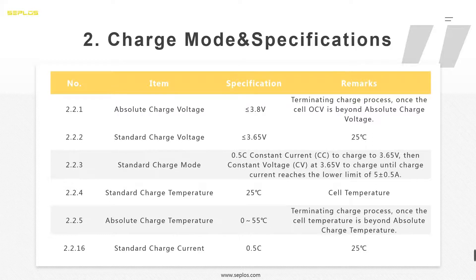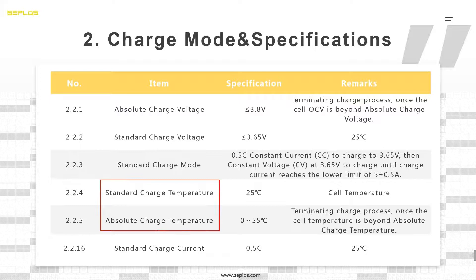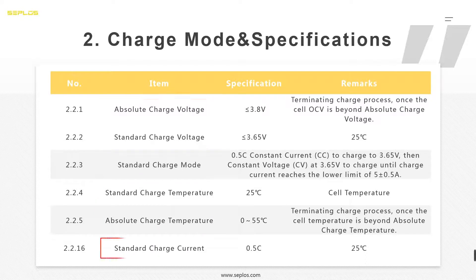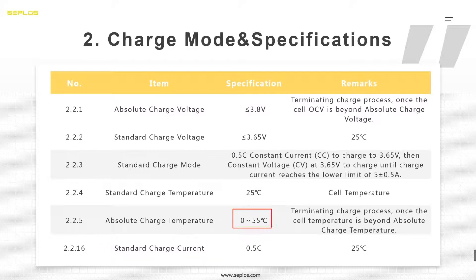For charging the battery, this is the most important part of your design, because most battery failures happen during charging. We need to pay attention to charge temperature, charge voltage, and charge current. From the data sheet, the charge temperature is from 0°C to 55°C — some cells are 0°C to 45°C. When we design the BMS, we should set the low temperature cutoff and high temperature cutoff according to these numbers.